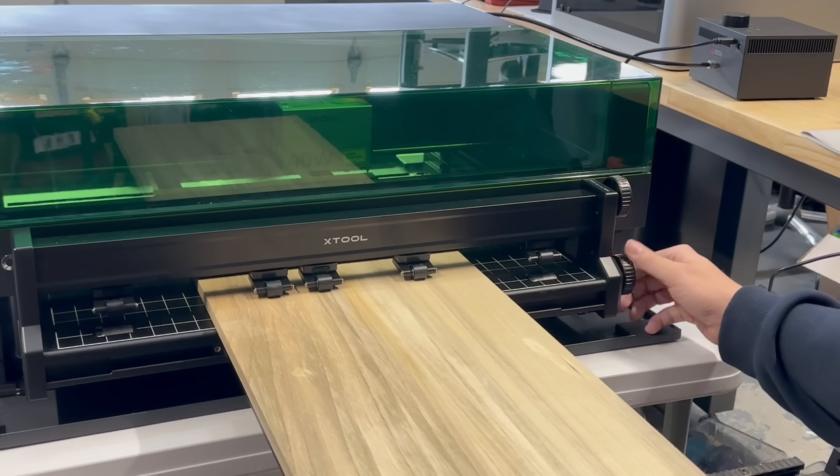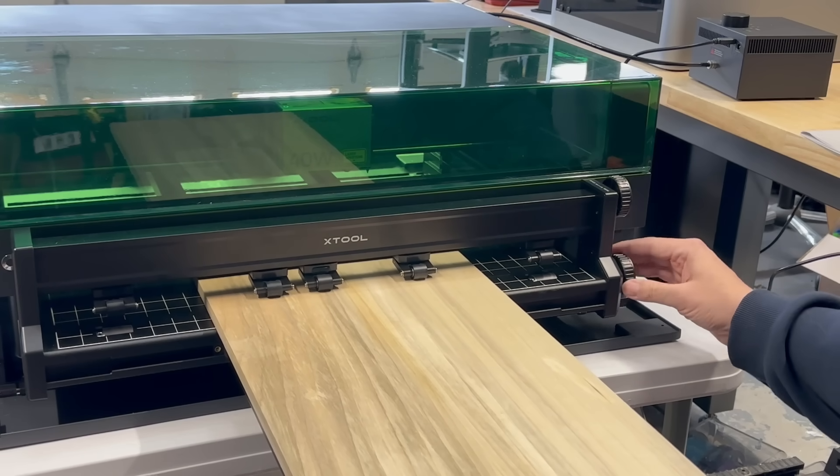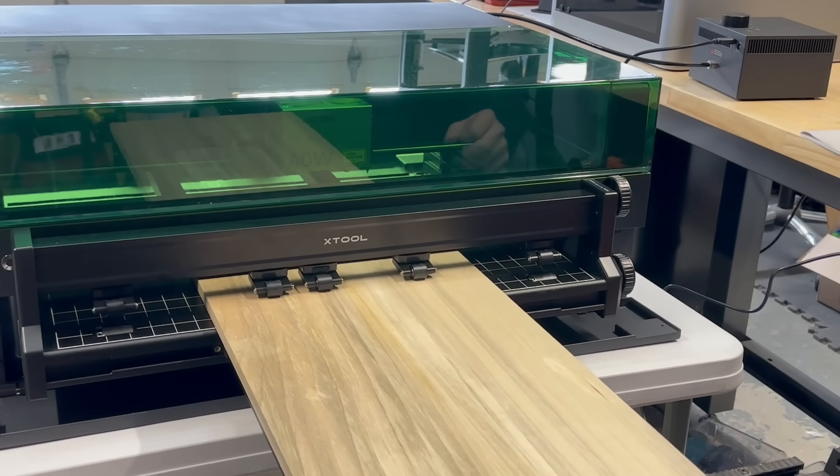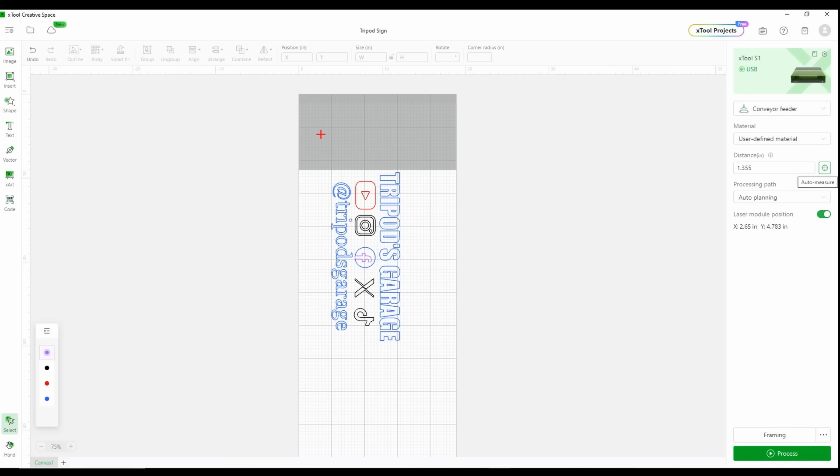Now we're going to back up the material so we can do a Z-height adjustment. Next, we're going to open up X-Tool Creative Space. In the upper right, we want to make sure that it's set to conveyor feeder.